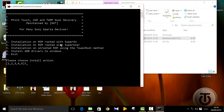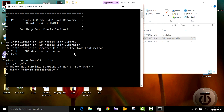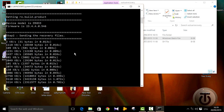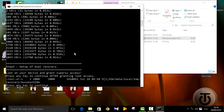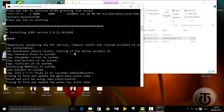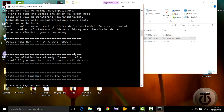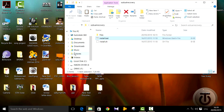It says 'Installation on ROM rooted with...' — press number 1, then press Enter and be patient. You'll see 'Daemon started successfully' and a bunch of output will appear. Press any key to continue and your phone will reboot into recovery.